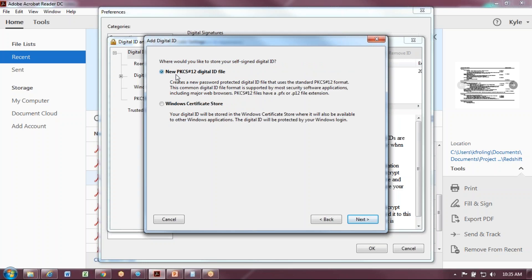You have two options here. The new PKCS digital file is password protected. This is transferable. So if you have multiple computers and want to use the same digital signature, you can select this.